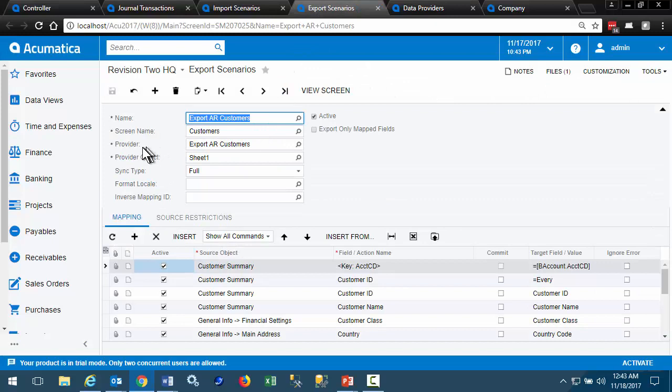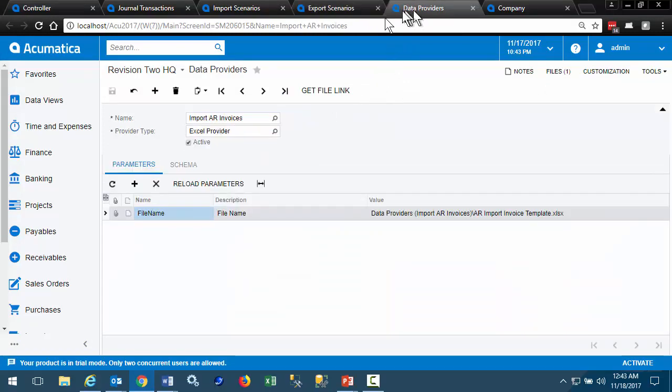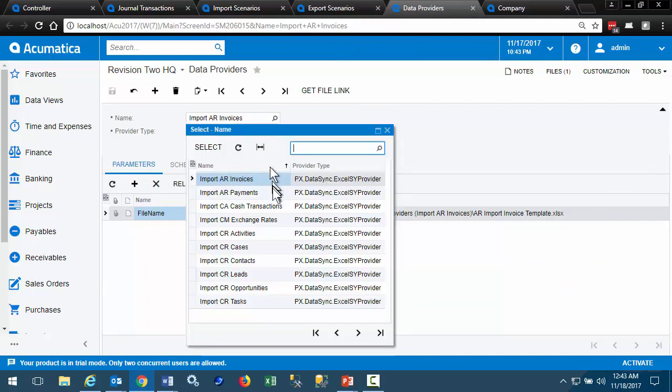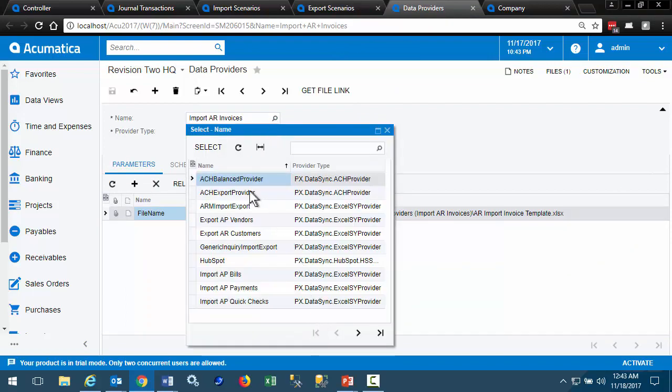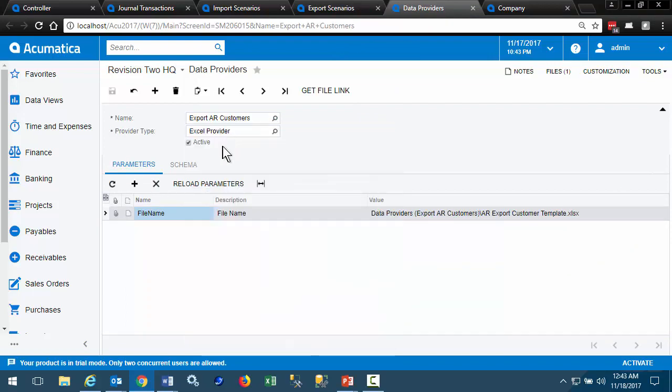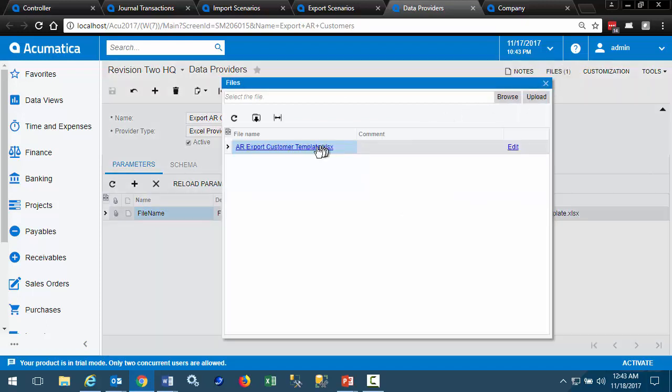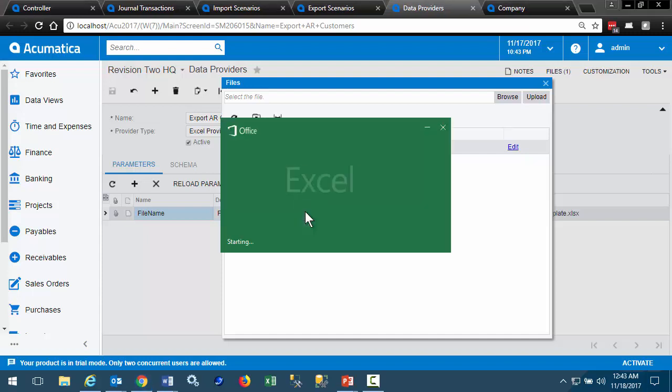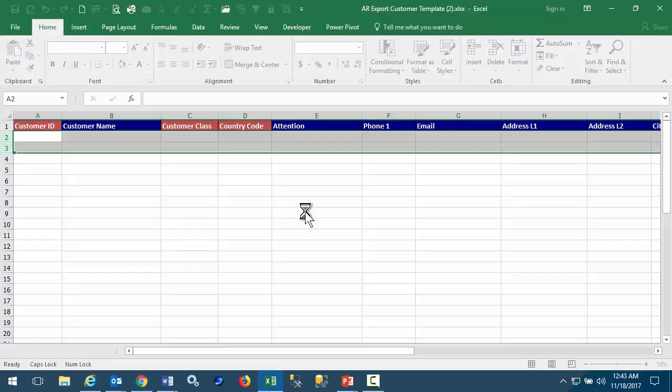Export scenarios are similar, also using data providers. The export AR data, export AR customers, again mapping to a template, and the sample template available.